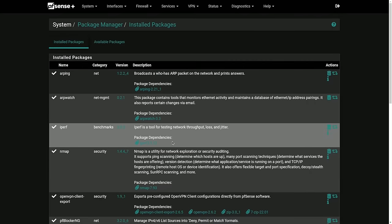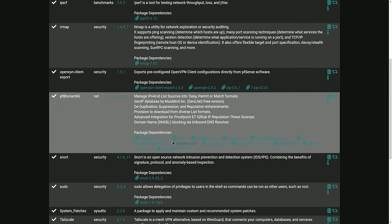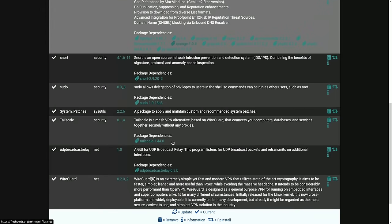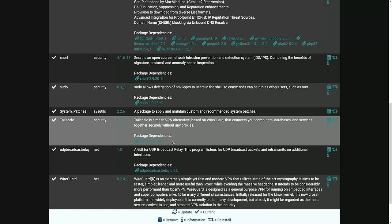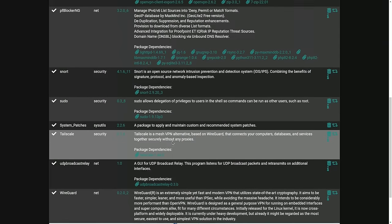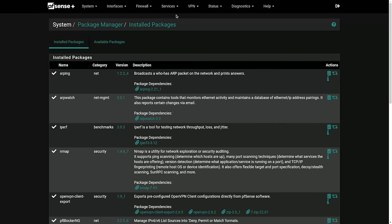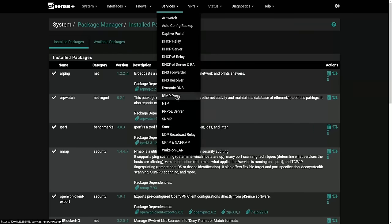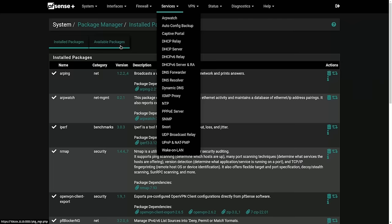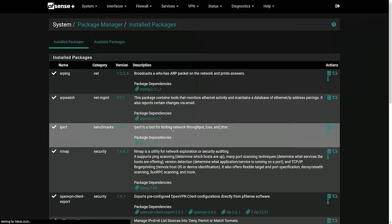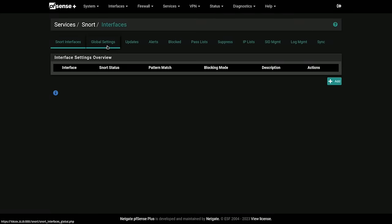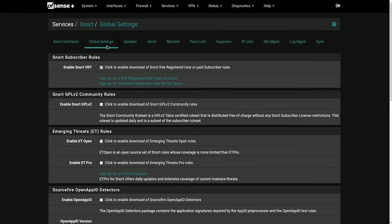The first step is going to the package manager and making sure Snort is installed and it's the latest version. We're going to go up here now that it's installed and go to services and then Snort. If for some reason Snort's not installed, you'll just install it under the available packages. From there, we're going to go to global settings.